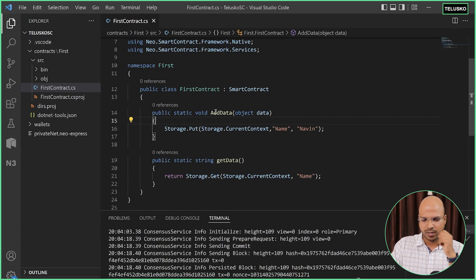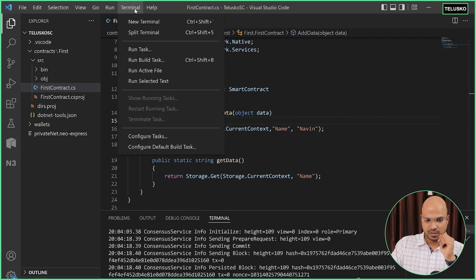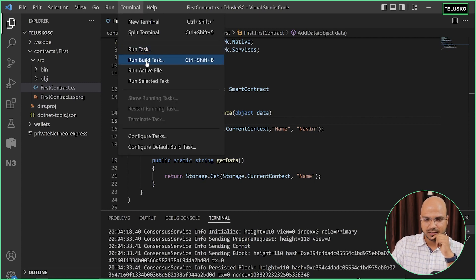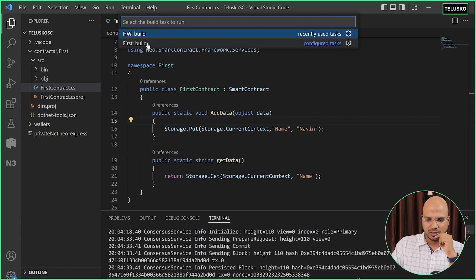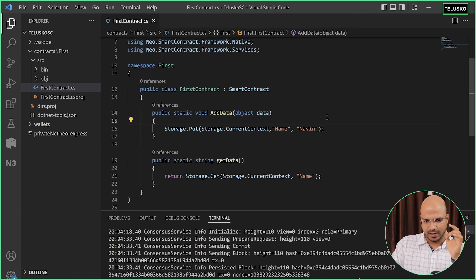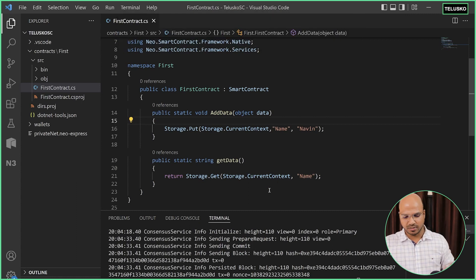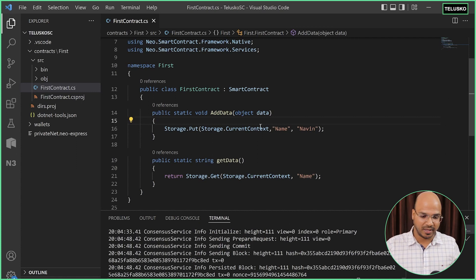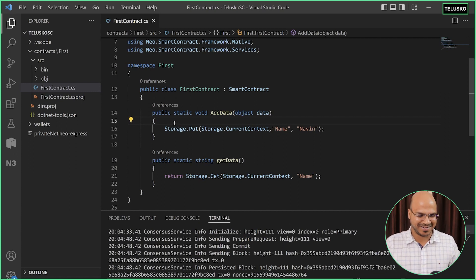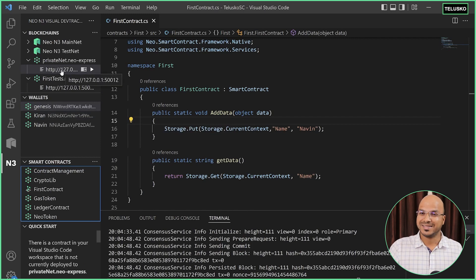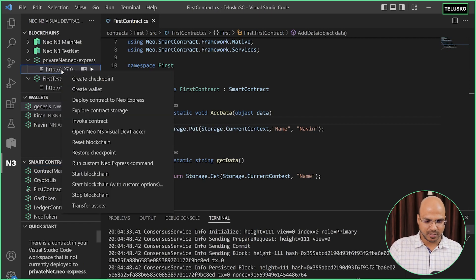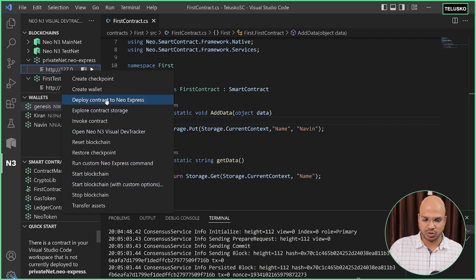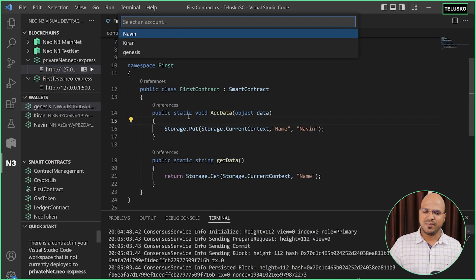To run this code, click on the terminal, say 'run build task', and select your contract name — 'first'. Click on it and build. You can see it's building at the bottom. Build is done, there are no problems and no errors. Now let's go to N3 and deploy this project.